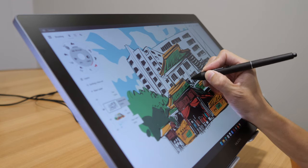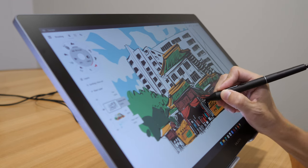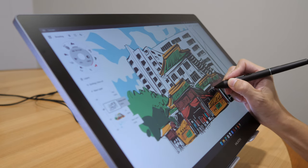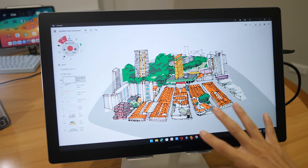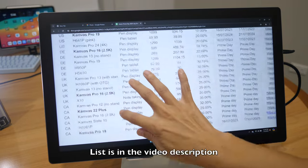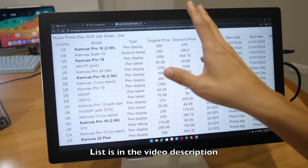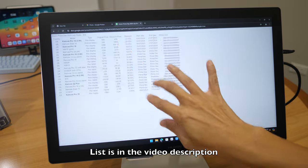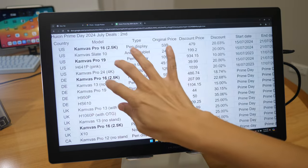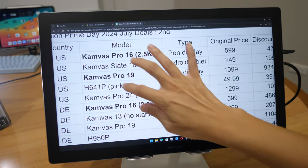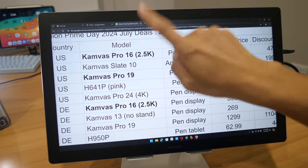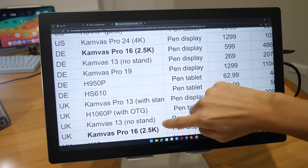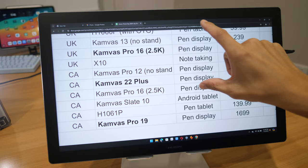In this video I'll also give you some recommendations for other products that are on sale. Huion has provided me with this list of products that will be going on sale, and yes, this pen display has a touch screen. I will talk about the Canvas Pro 19, the Canvas Pro 16 2.5k, and the Canvas 22 Plus.